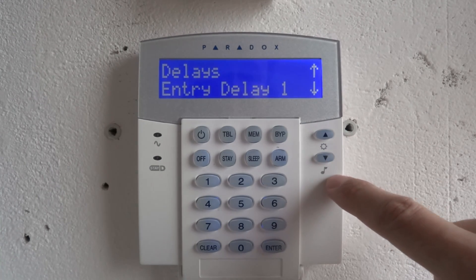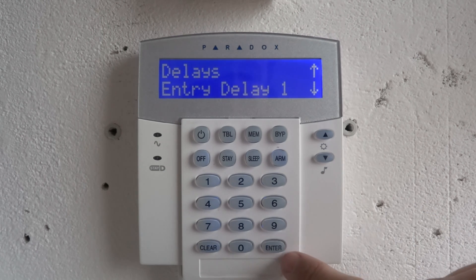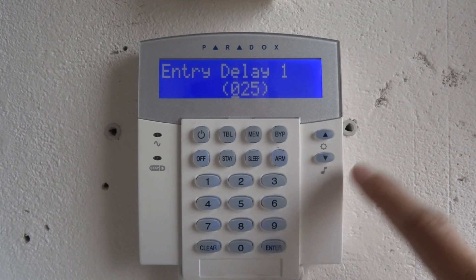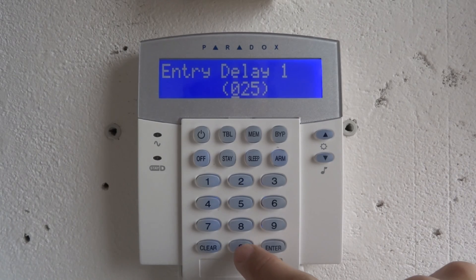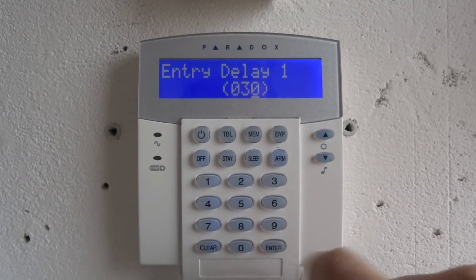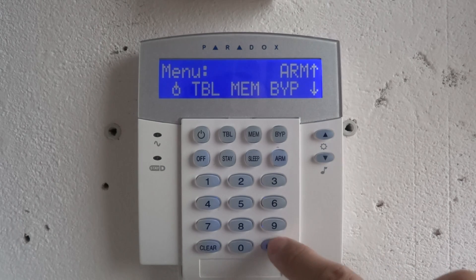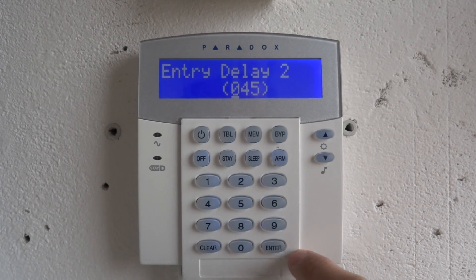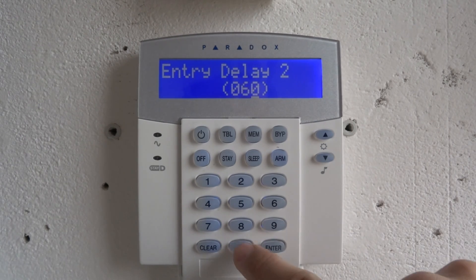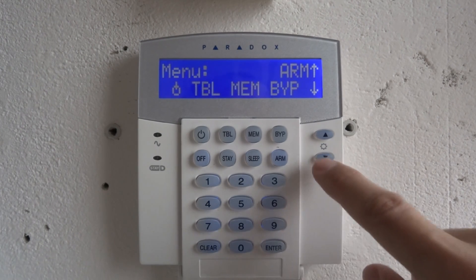Select entry delay 1, press enter, set your entry delay. Entry delay 2 is from garage. Then exit delay.